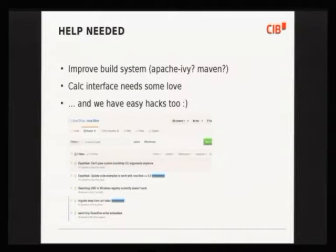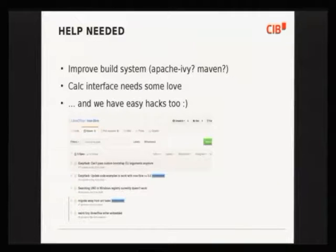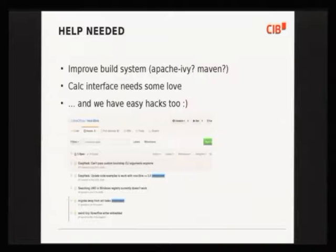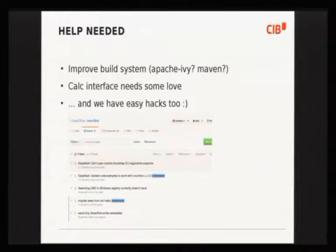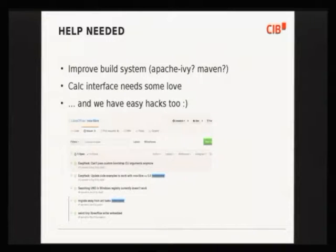There's some work to do in NOAH Libre. It currently uses Maven Antasks, a dead Apache project, to pull jars from Maven Central — this needs to be replaced, probably by Apache Ivy or Maven. Most of the simplified UNO interface uses are in Writer, so the Writer interface is the best developed, but the Calc interface would need some love and improvement. We also have a couple of easy hacks, which could be useful for newcomers coming to the LibreOffice project wanting to hack on Java.